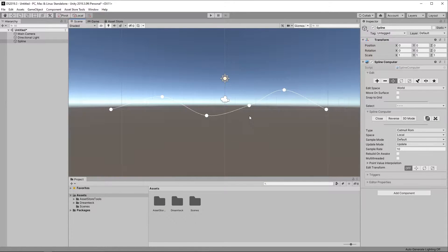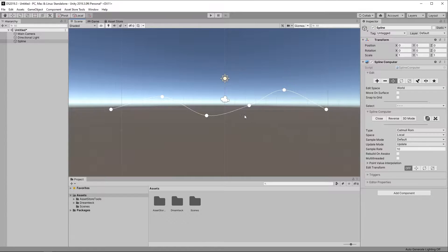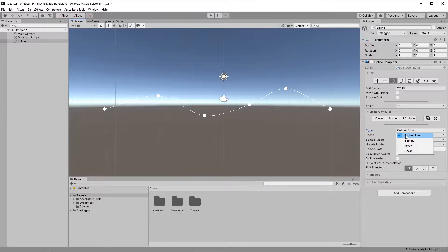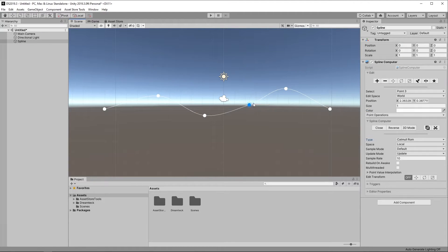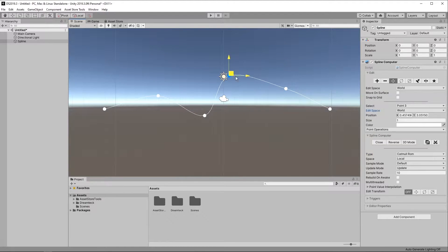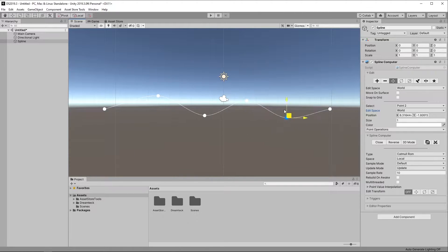let's go over the different Spline types in DreamTech Splines and we offer four of them. Catmull ROM makes it easy to set up a good looking Spline but it doesn't give much control.